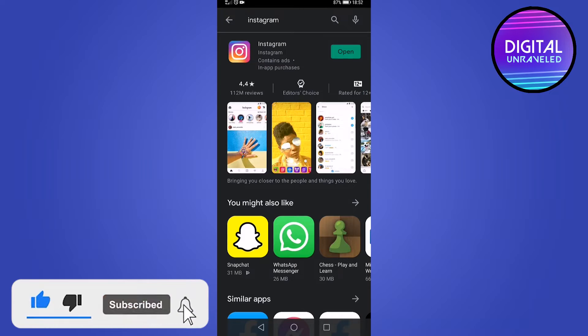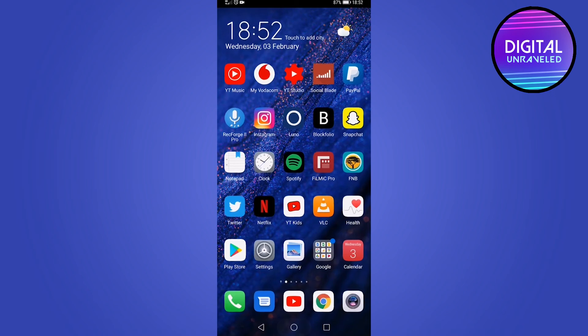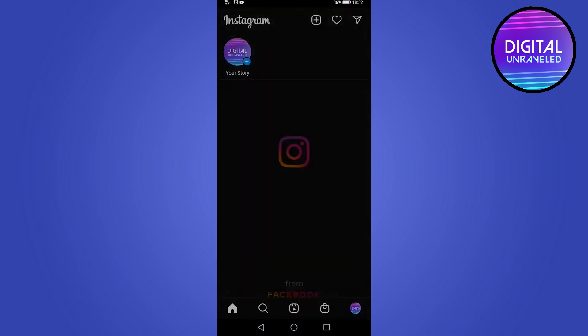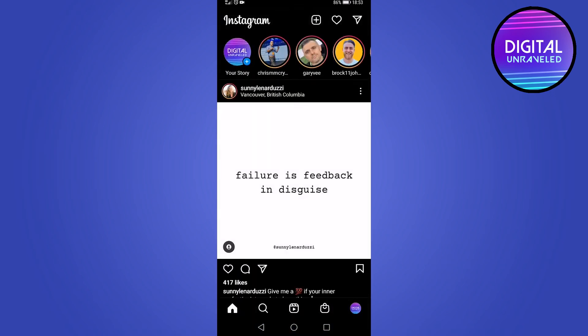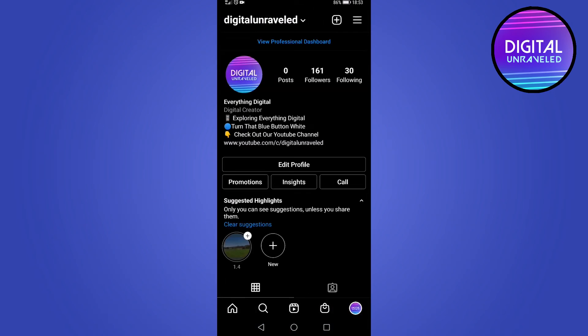If they have rolled it out to your account, you will see it from within your Instagram app. Open up Instagram, then go to your profile by tapping the profile icon in the bottom right, then tap on the three stripes at the top right, then tap on Settings.